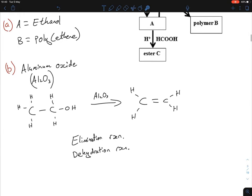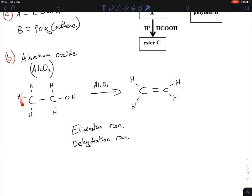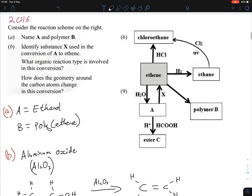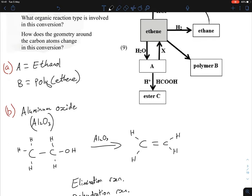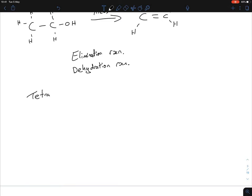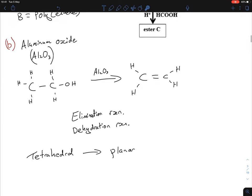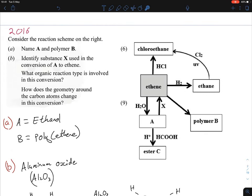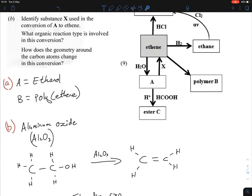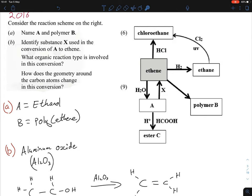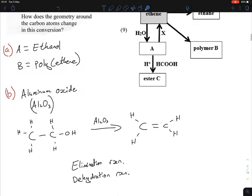How does the geometry change in this conversion? Over here with single bonds, alcohols are tetrahedral. With a double bond in ethene, the geometry becomes planar. You must specifically state that it goes from tetrahedral to planar — always give both the before and after when asked about a change. That completes this question. Mechanisms will be covered separately.